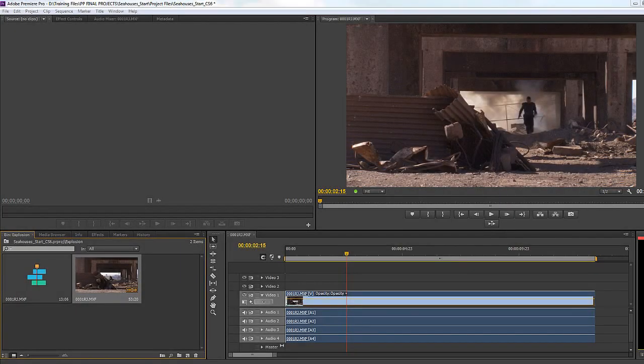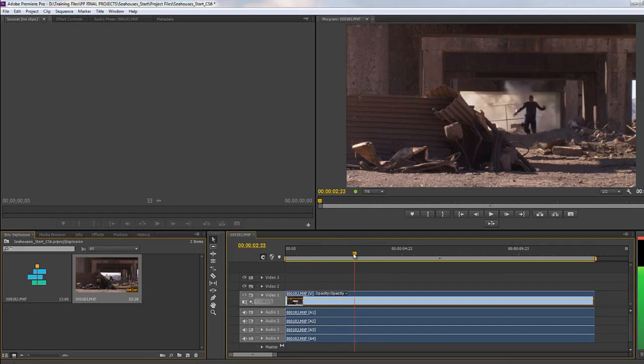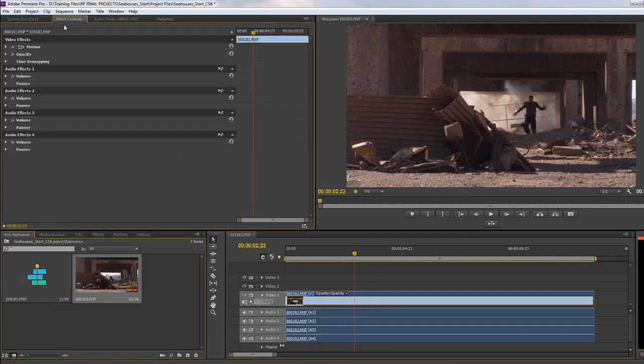In this tutorial I want to look at the most powerful of all the time effects, which is the time remapping options. Time remapping can be done in a couple of ways — you can either do it directly in the timeline or up here in the effects controls.